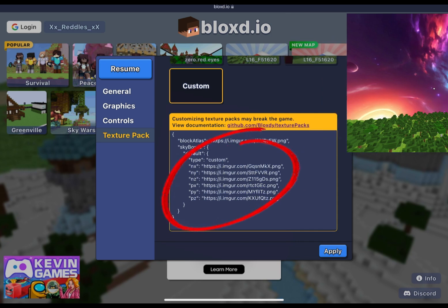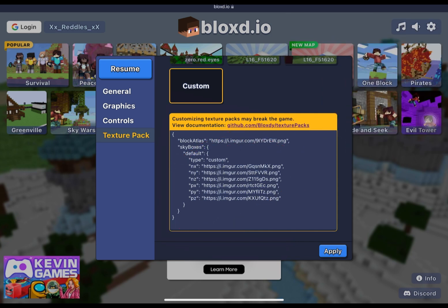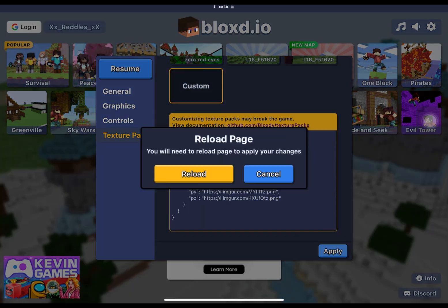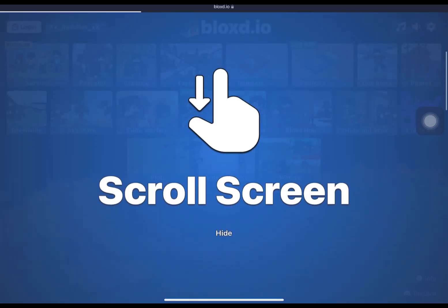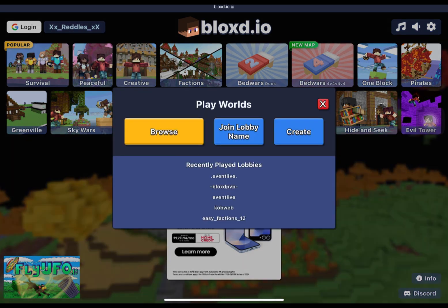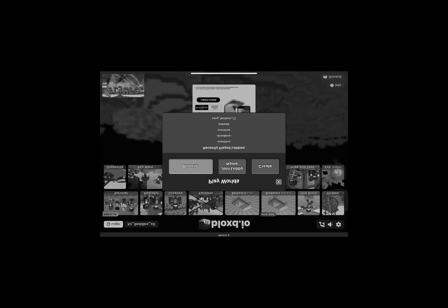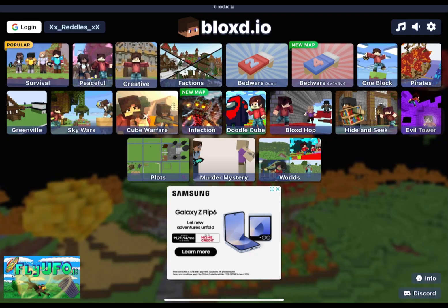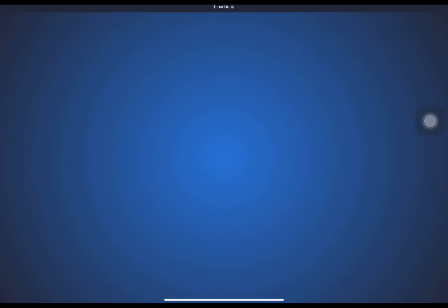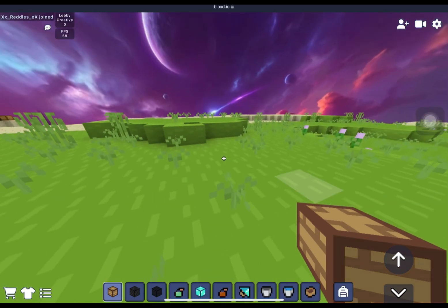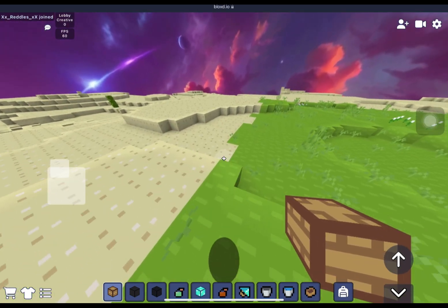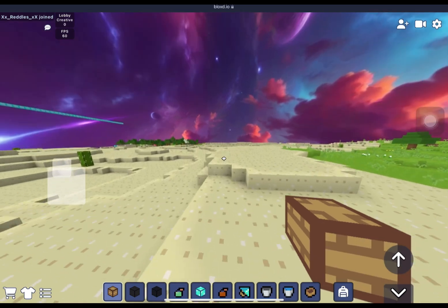All the other links down here are sky boxes, which I'll be showing you how to get later in the video. So you better stay around. If you're good with this, click apply, reload the page, and then join your world. As you can see, the bare bones texture pack is equipped, and look at this sky — it's absolutely crazy.